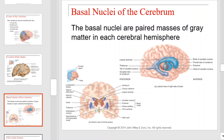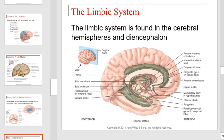Take a moment to review the basal nuclei. Next, we have the limbic system. The limbic system is found in the cerebral hemispheres and the diencephalon.